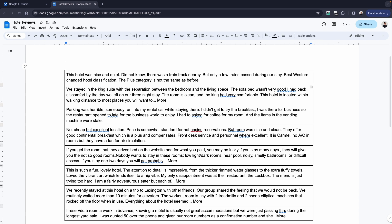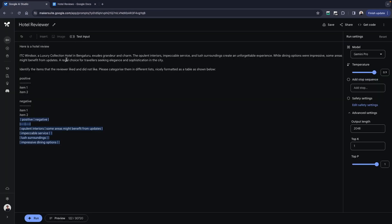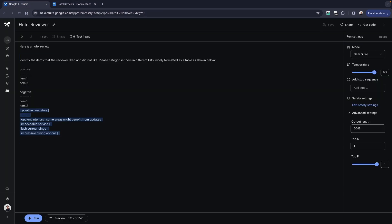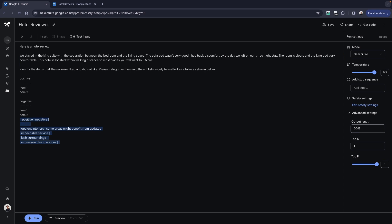I'm going to take this, copy this, go back to my Google AI Studio, remove this review and enter this, and now I'm going to be clicking on run.